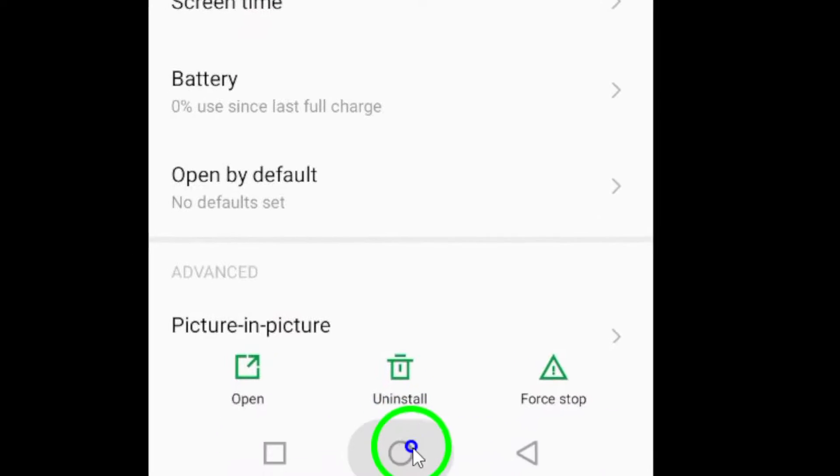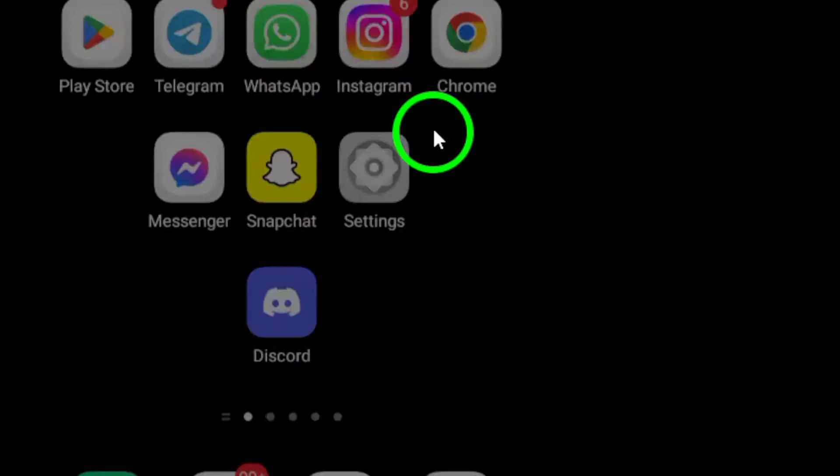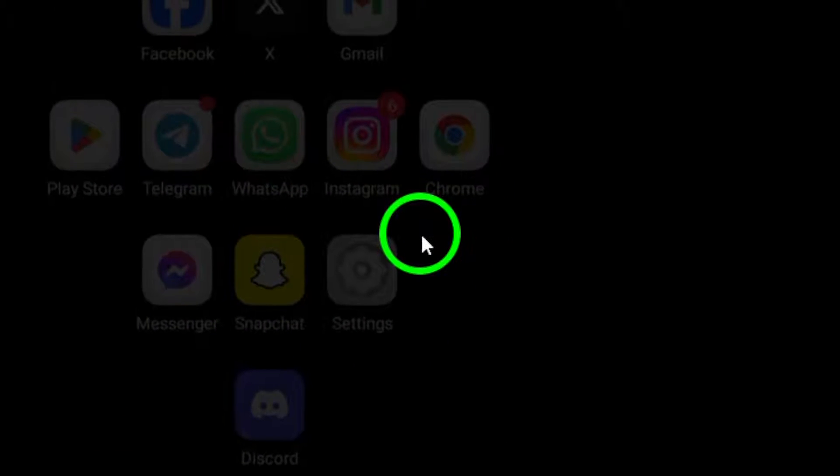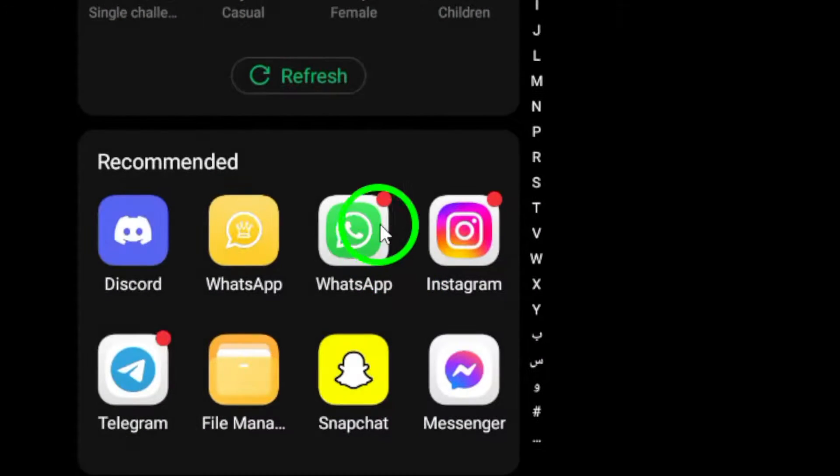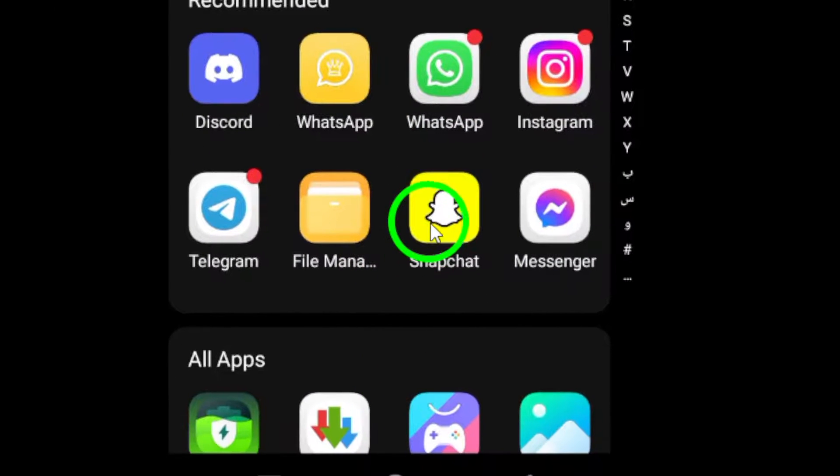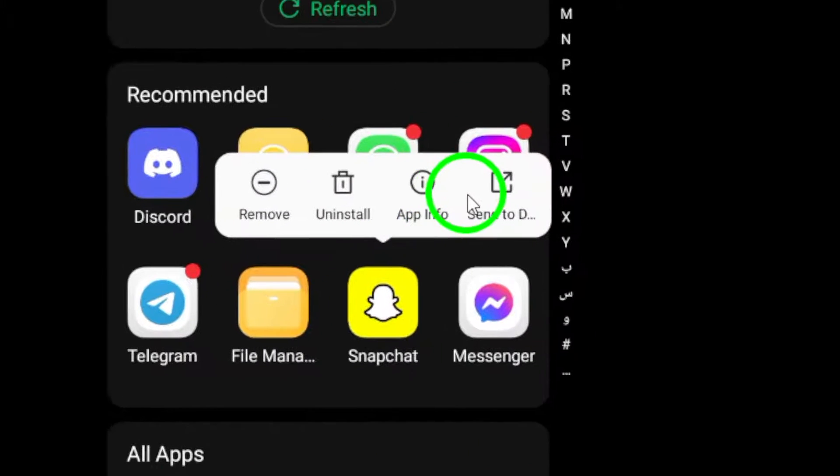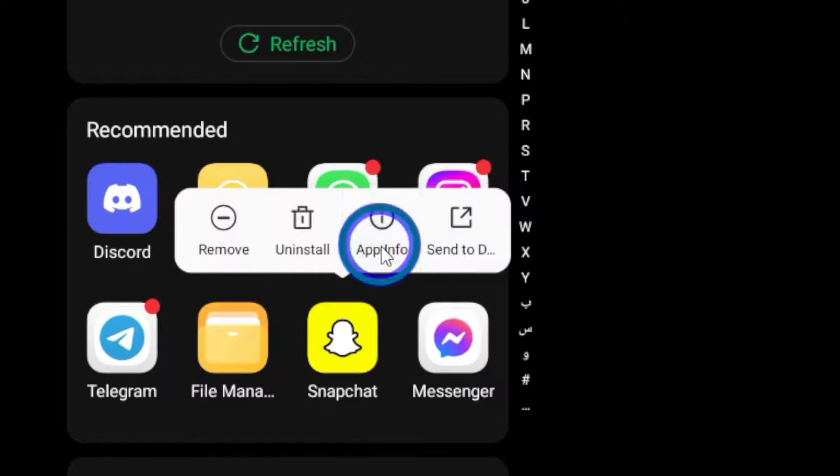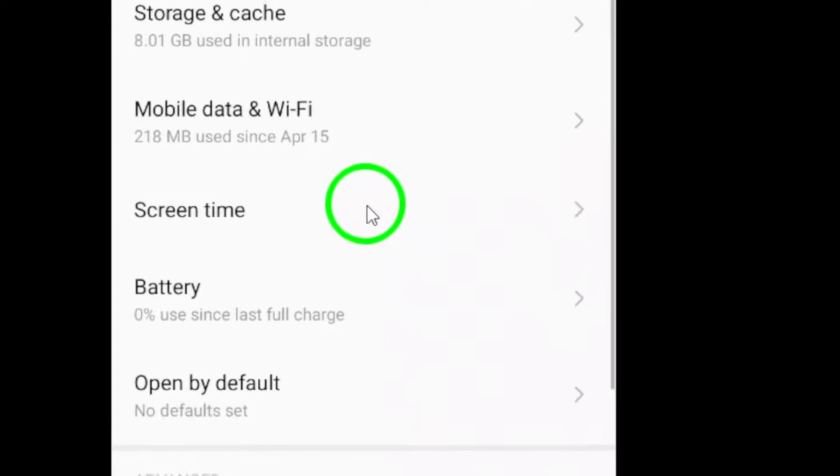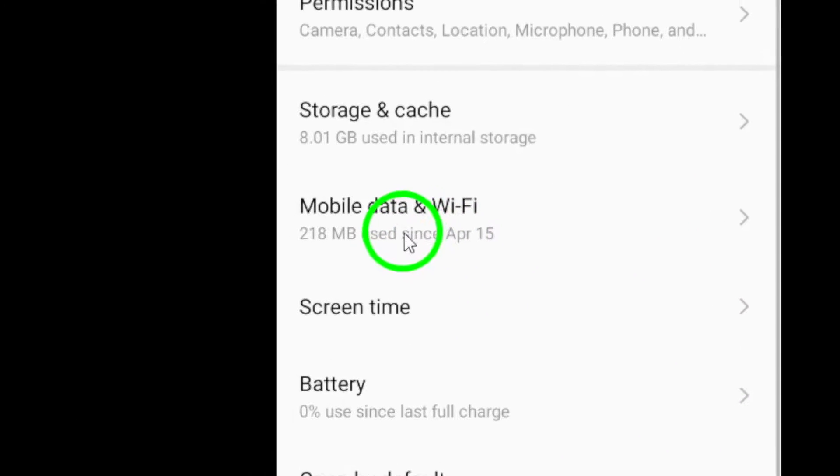Another useful tip is to disable Data Saver mode. Head to your Snapchat settings and turn off Data Saver. This can help the app run more smoothly and provide a better experience.